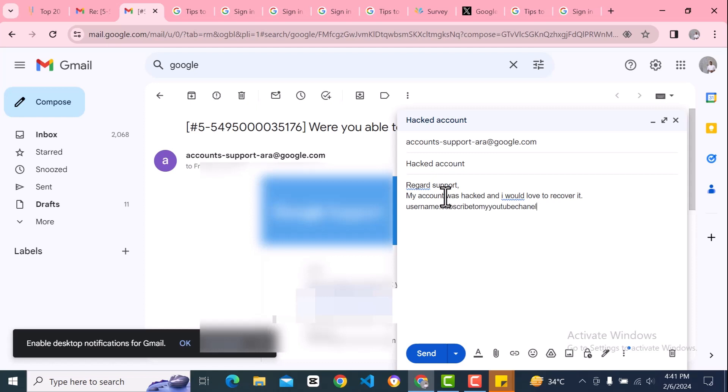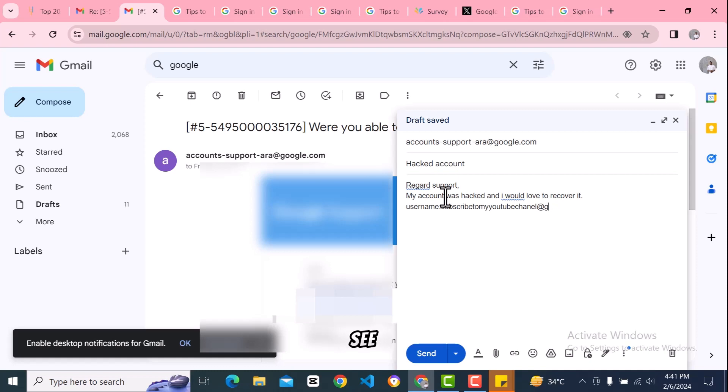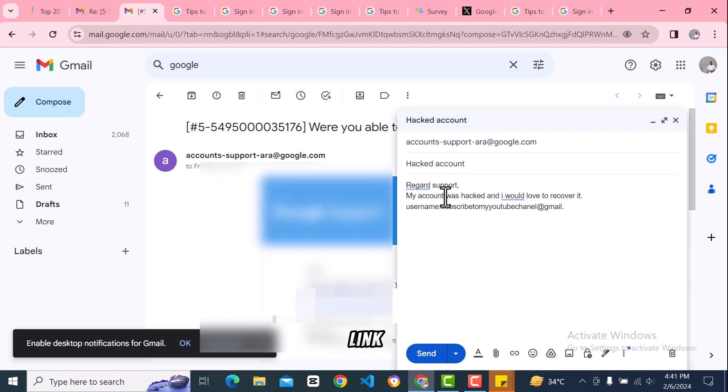Put your email address, like something@gmail.com. Then you just hit send. Google is going to get back to you. When they get back to you, they're going to send you a link with some questions. They'll send you a link to the account recovery process.